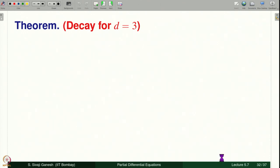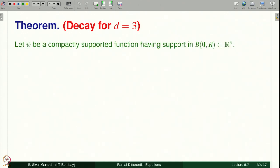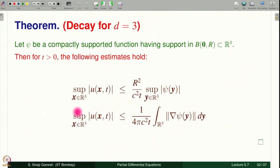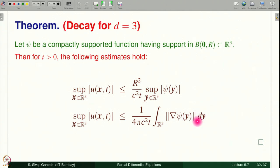Theorem on decay for d = 3: let psi be a compactly supported function with support in the ball of radius R centered at the origin. Then for t > 0 we have two estimates. These are uniform estimates: the right-hand side goes to 0 as t → ∞ and does not depend on x, so they are called uniform decay estimates. The difference between the two is that one features sup|psi| and the other features the integral of |∇psi|.